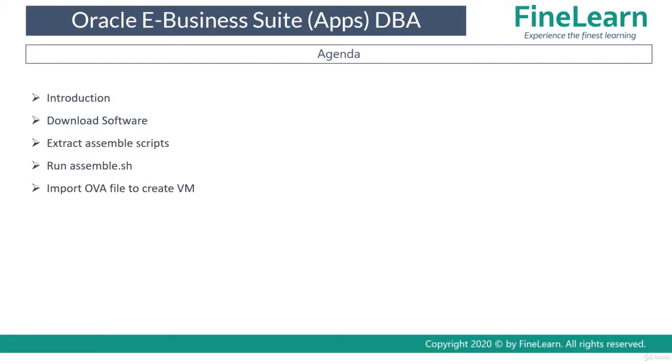First we'll be seeing the introduction to the VM appliance, what is the purpose of the VM appliance and what do you get with this Oracle Business Suite VM appliance.